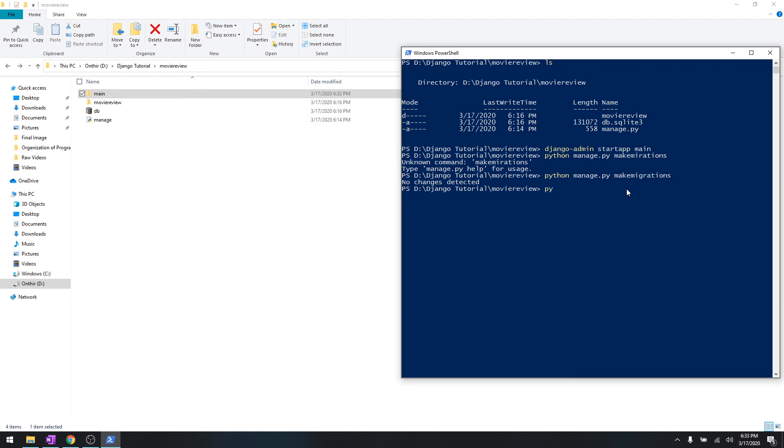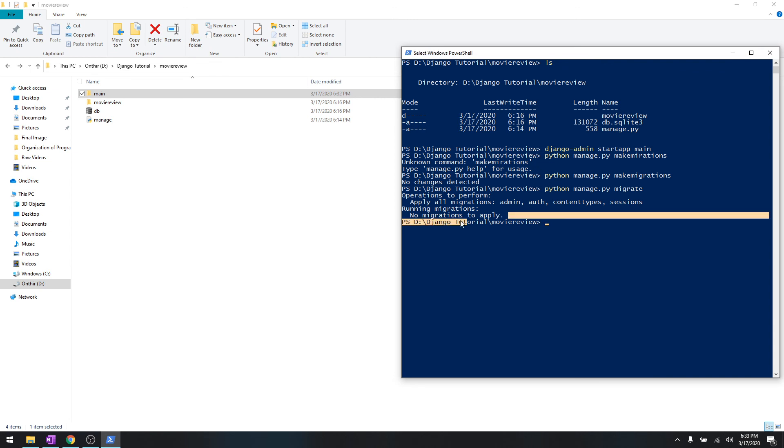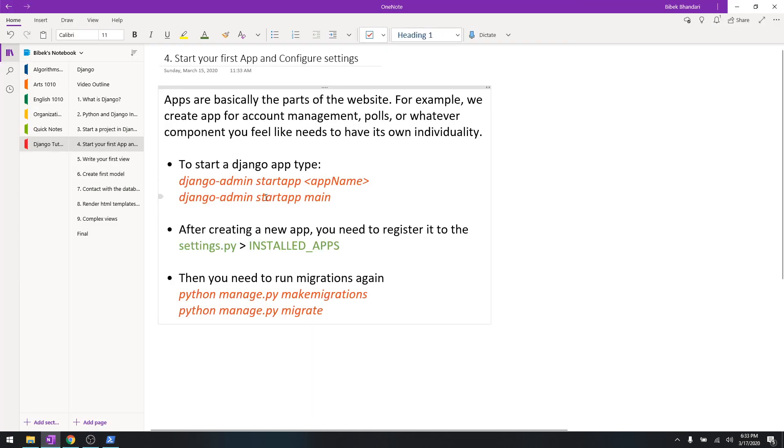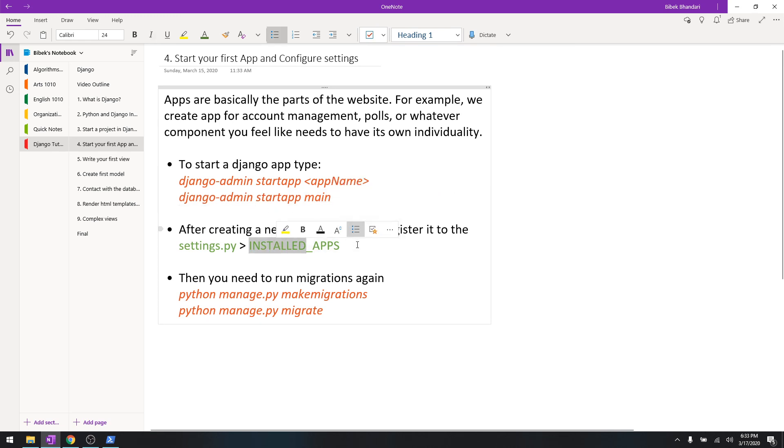Python manage.py migrate. Okay, it says there were no migrations to apply. So the thing is, after you're done creating an app, you have to go to INSTALLED_APPS in the settings.py and add it.